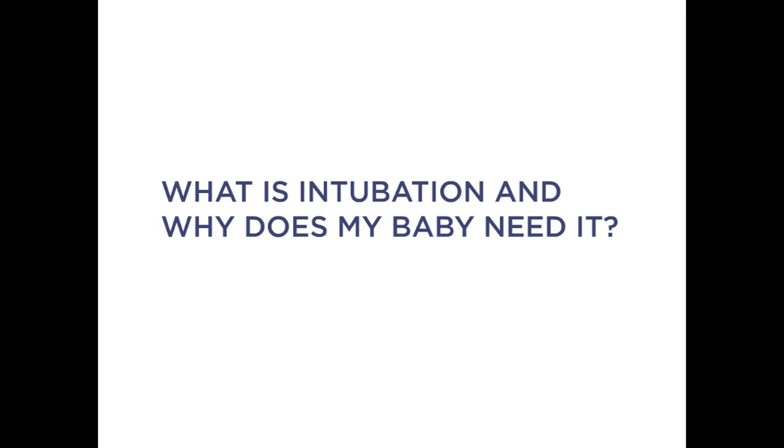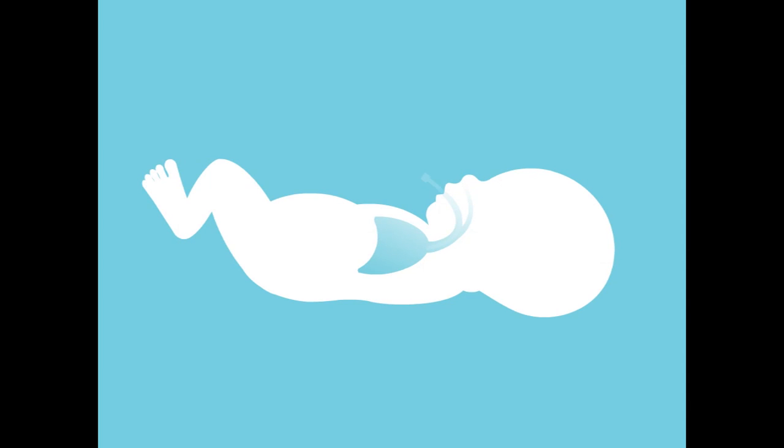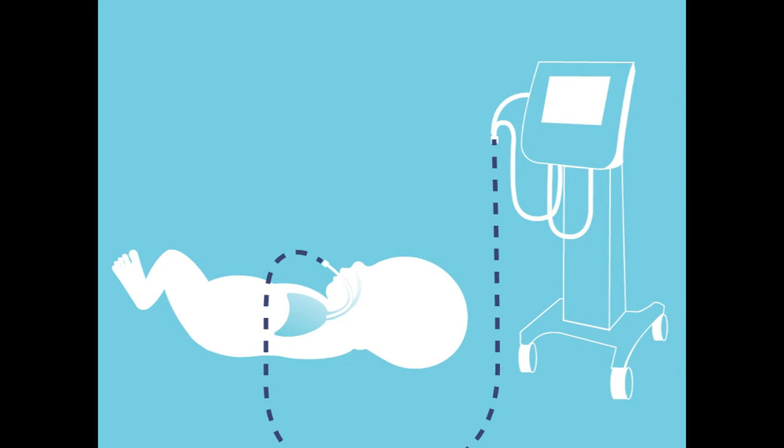What is intubation and why does my baby need to be intubated? Intubation is when a soft, plastic tube is placed in your baby's trachea or windpipe. The tube is then connected to a device that can give your baby breaths if your baby is not breathing or if your baby needs significant help with his or her breathing.